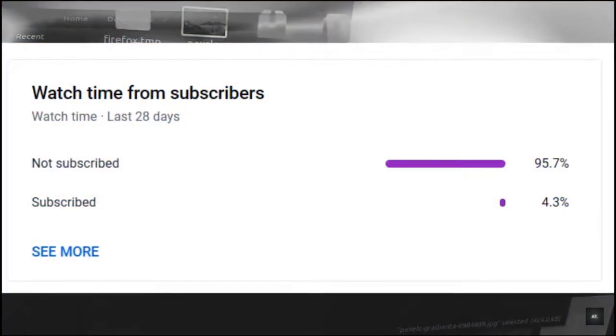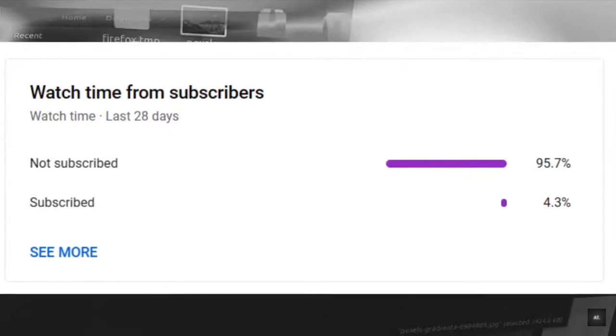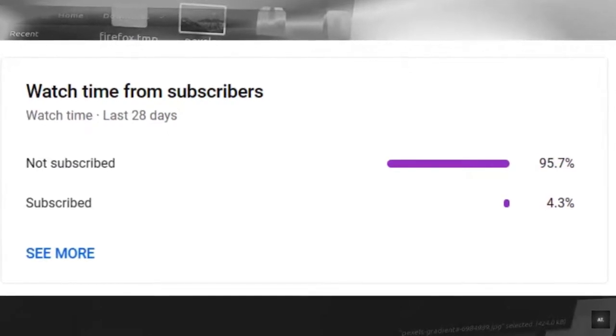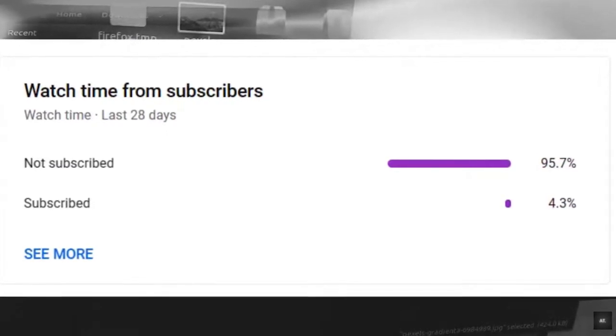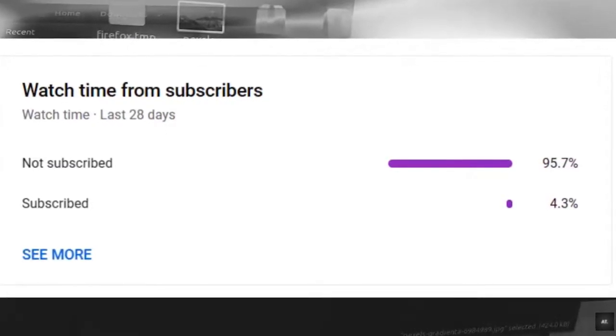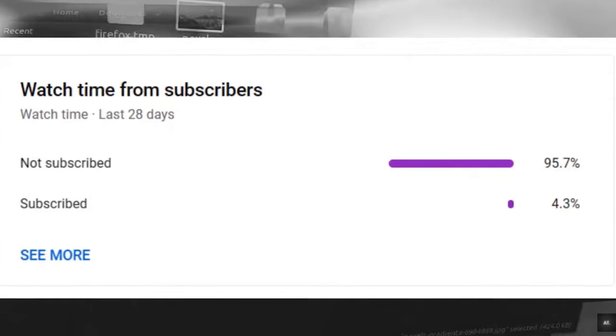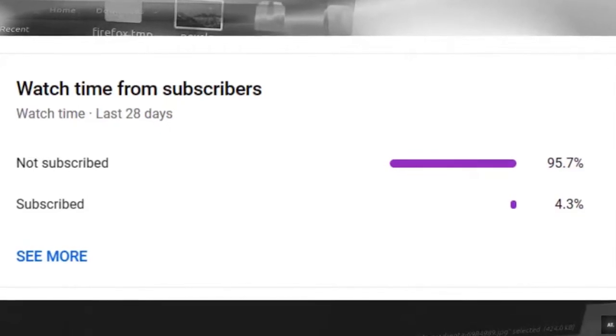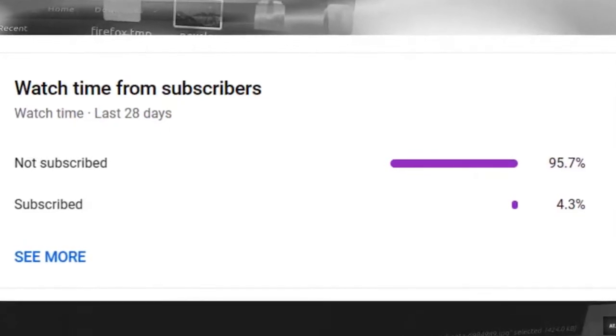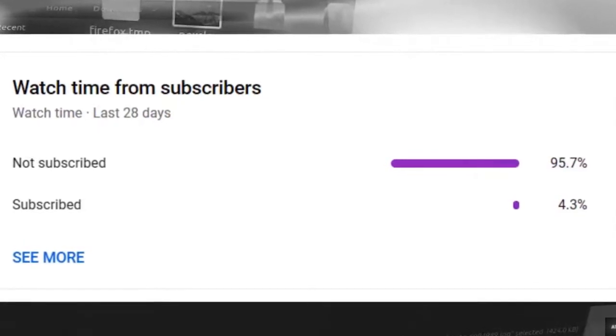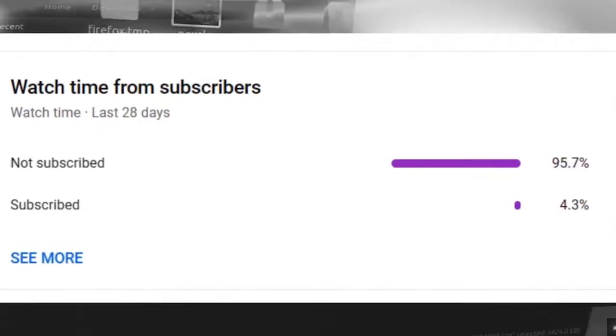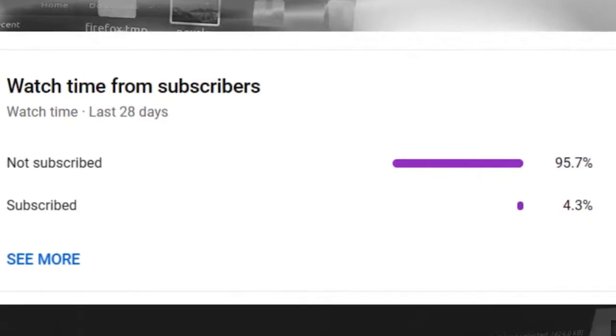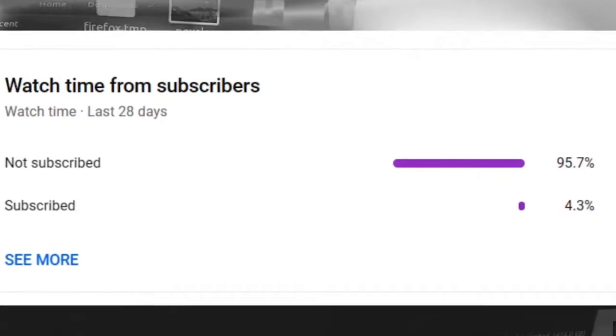But wait a second, only 4.3% of you guys subscribe to my channel, 95.7% of my viewers don't. Please, for the love of God, subscribe to my channel. I have big dreams with my channel, and I can only achieve them with the help of you guys. Thank you so much in advance.